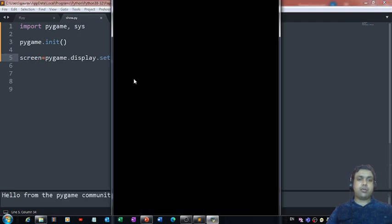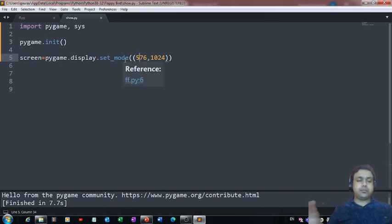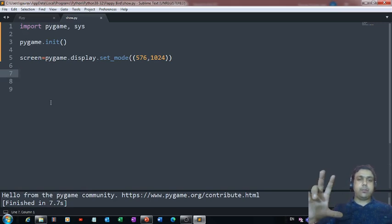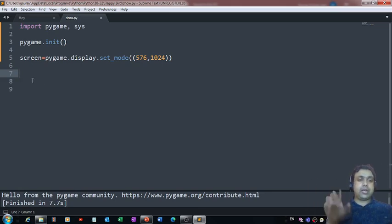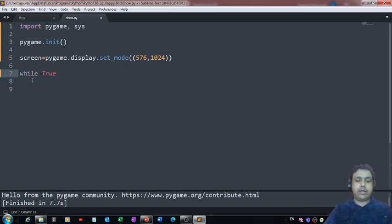Let me run this code and show you the window it creates. As you can see, the window automatically went away. That's because the interpreter executed these lines and didn't find any event, so the window appeared for a few seconds and then closed automatically. If you want the window to stay open until the user presses the close button, you can make use of a while loop.